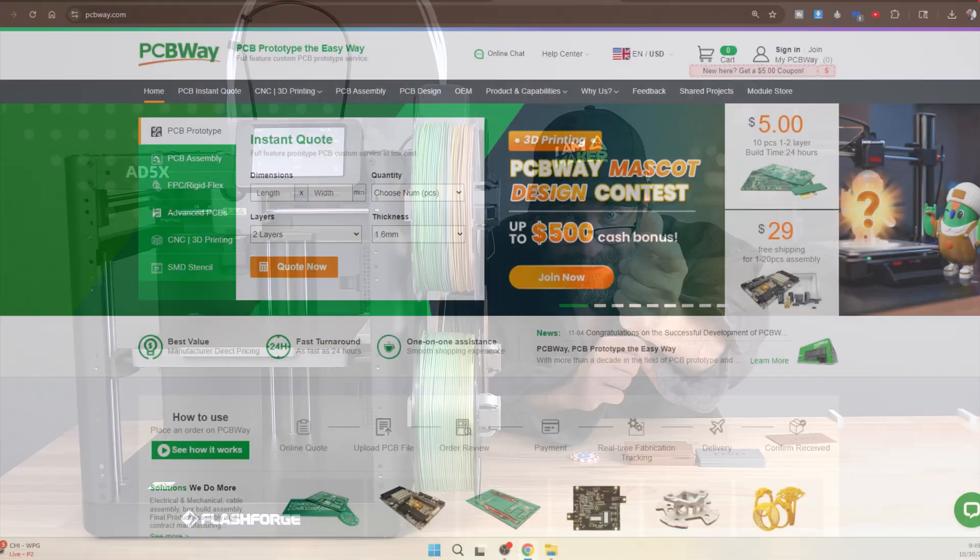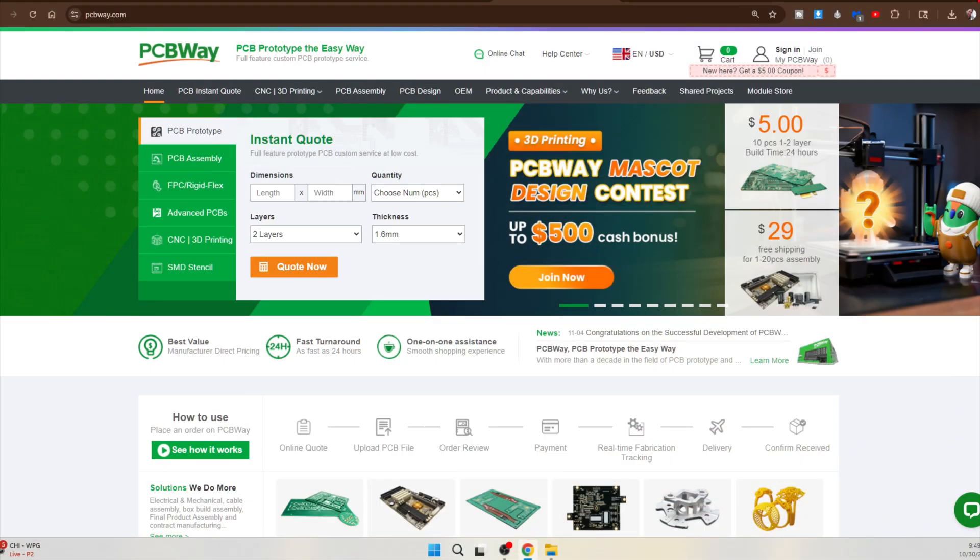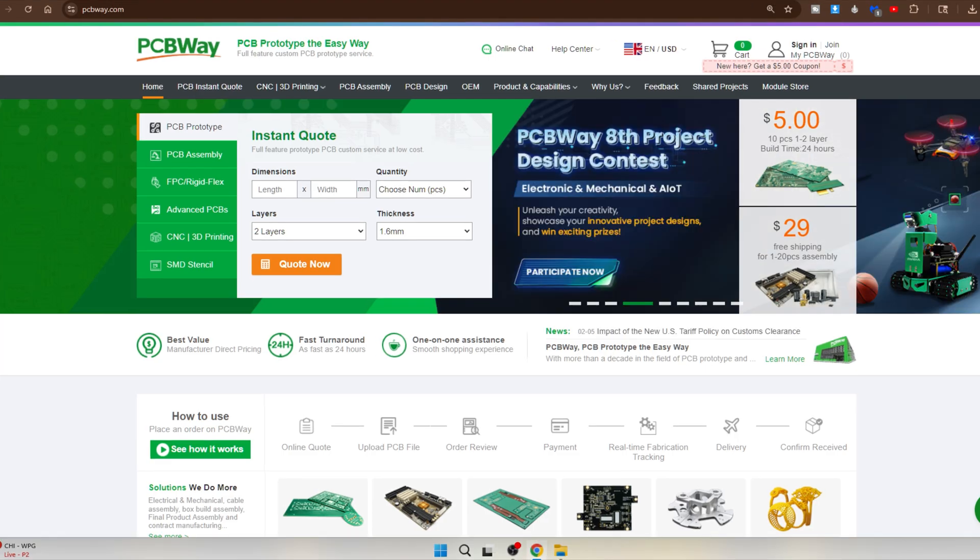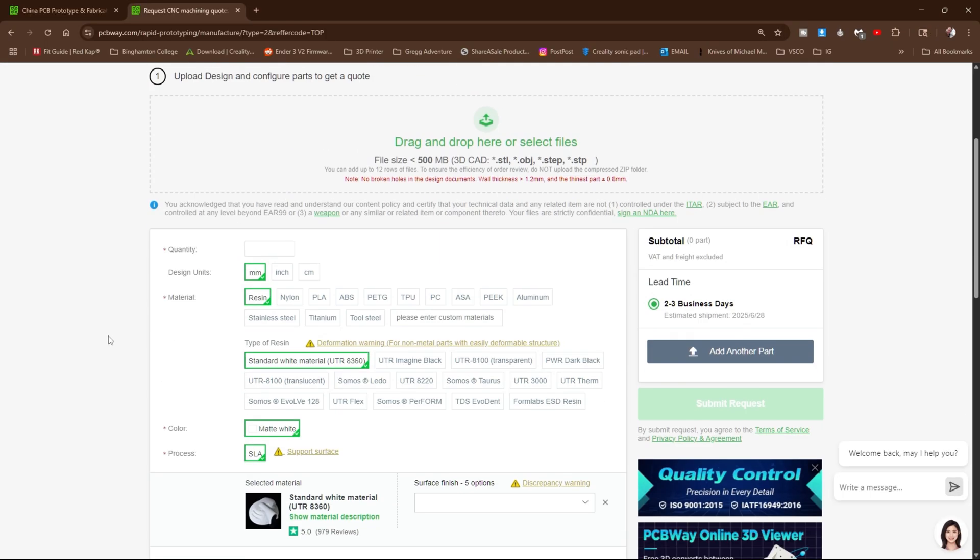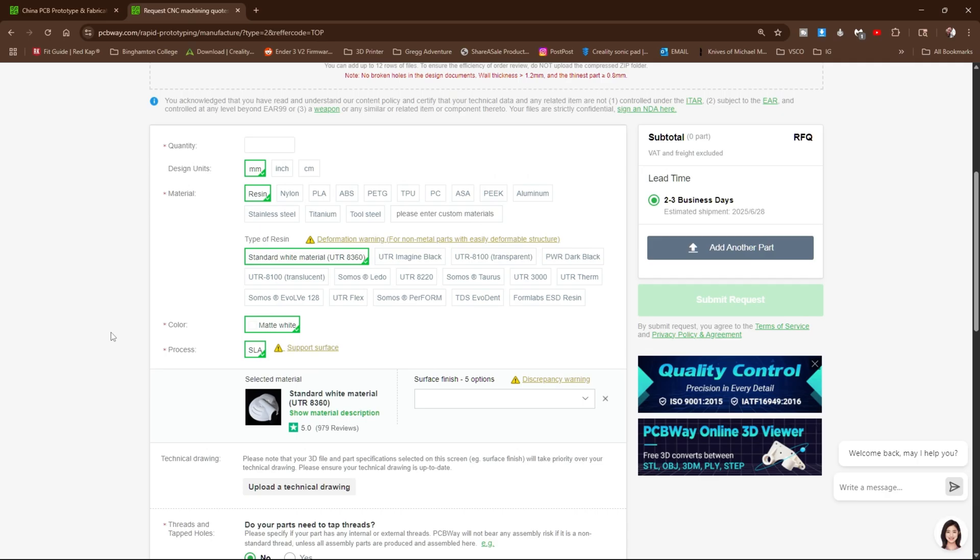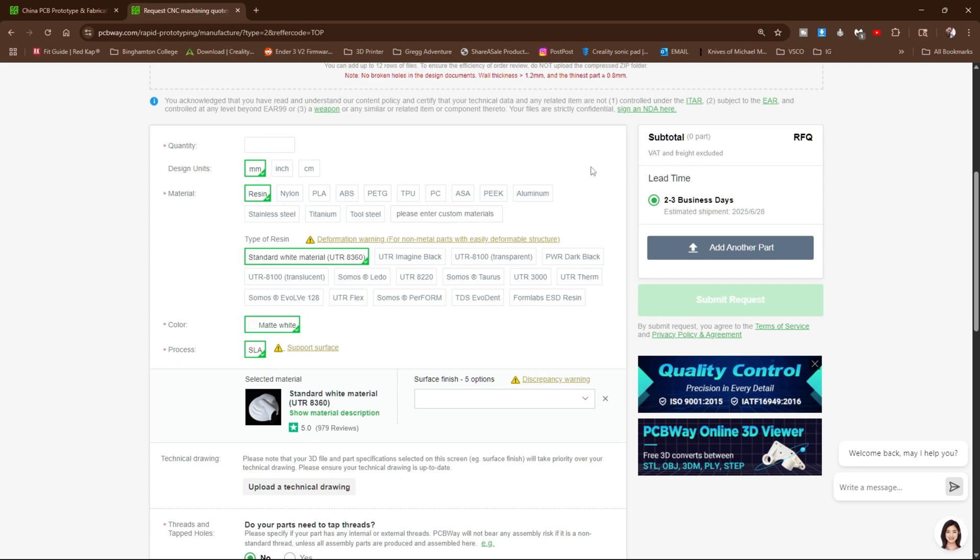Here at PCBWay.com, you can use their PCB design service to design and bring your PCB project to life. They can also handle 3D printing. You can use their 3D printing service to print 3D projects or even cases for your PCB projects. They can handle everything from the basic filaments to more advanced filaments such as aluminum, stainless steel, and titanium.